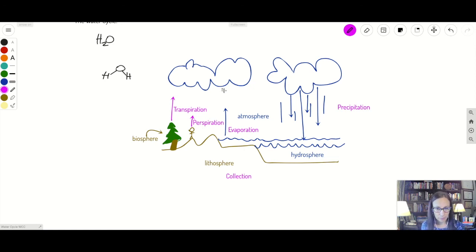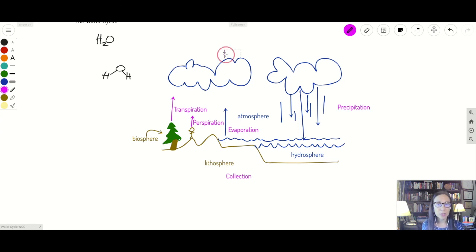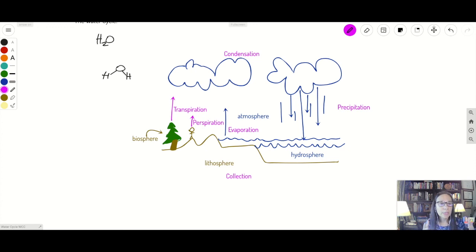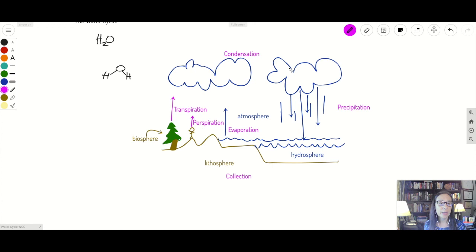So water vapor is in the atmosphere, and as it's up there it can condense back into liquid form — and that's called condensation. For example, when you have a cold glass of ice water, the coldness condenses the water vapor in the atmosphere into liquid, which is why you get liquid water on the outside of your cup. Condensation turns water vapor back into liquid, which then leads back to precipitation, and the cycle continues.